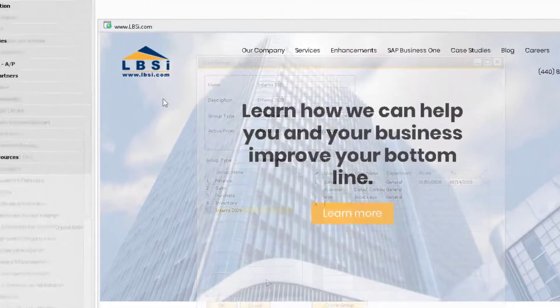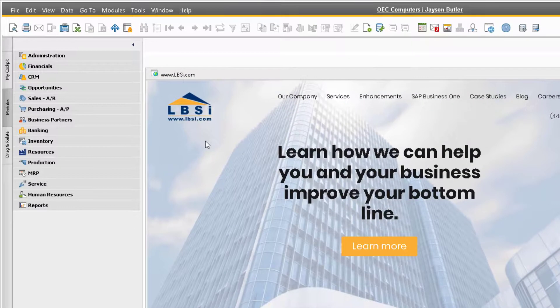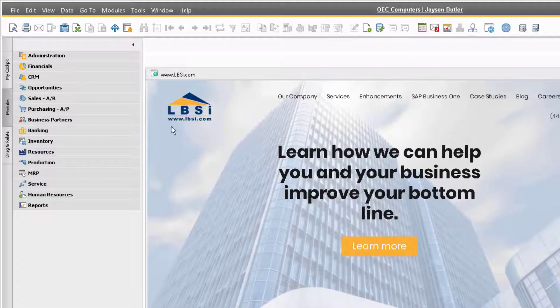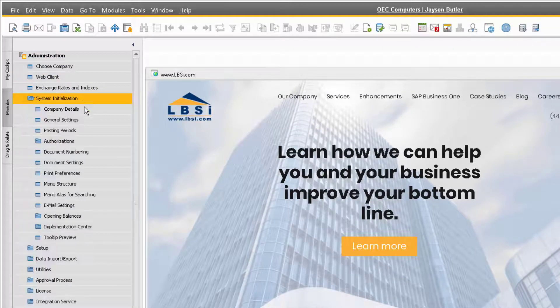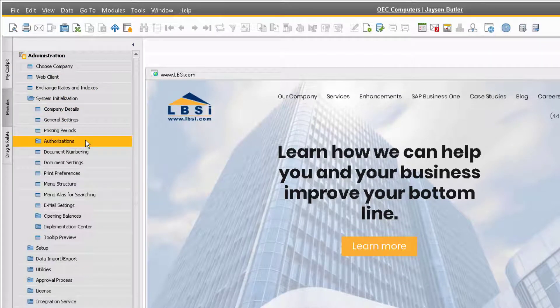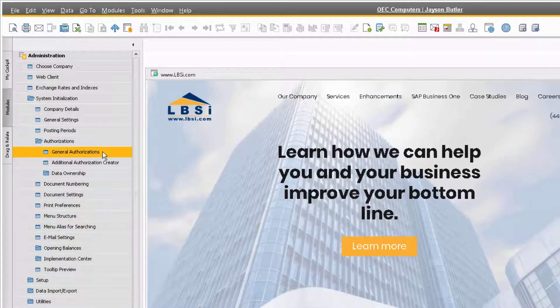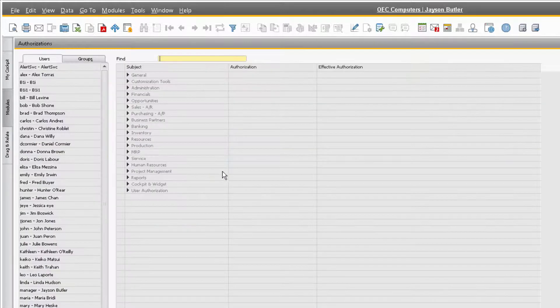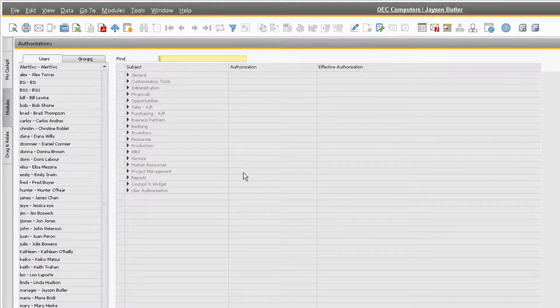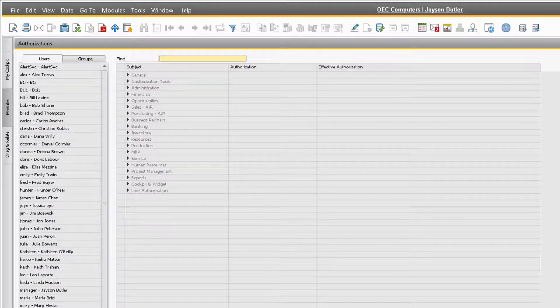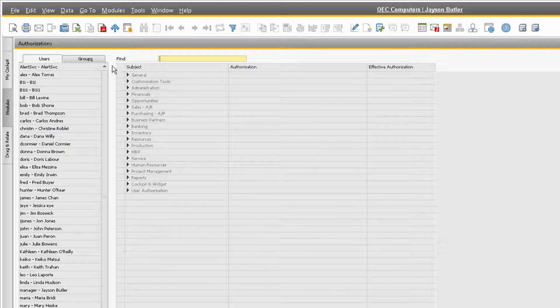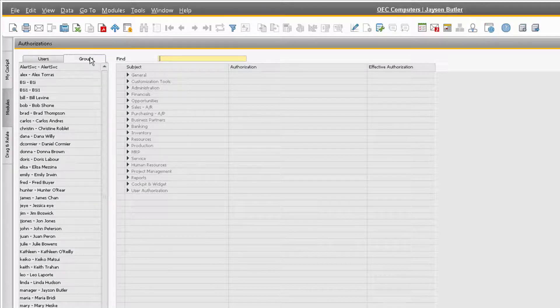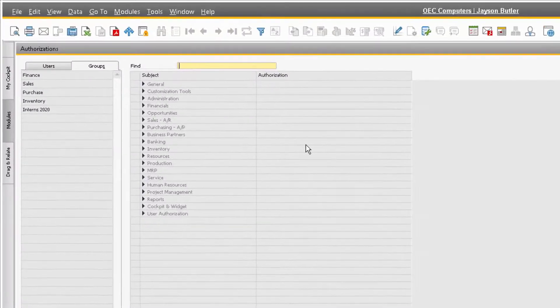Now we need to assign authorizations to this group. Let's navigate to the general authorization window by going to Administration, System Initialization, Authorizations, and General Authorizations. We can see the authorization group that we just added by clicking the groups tab on the left side of the window.